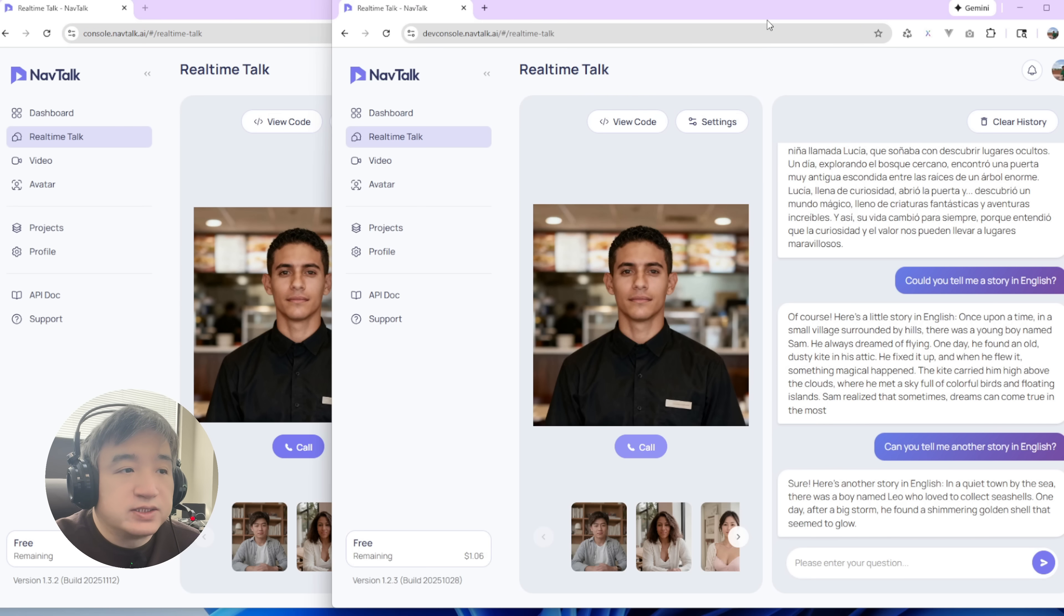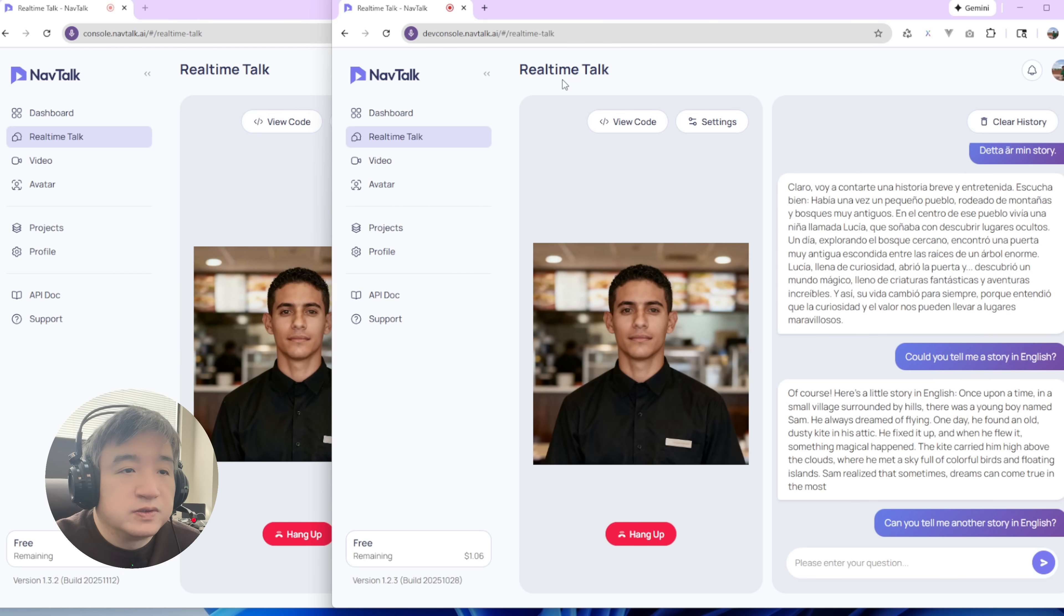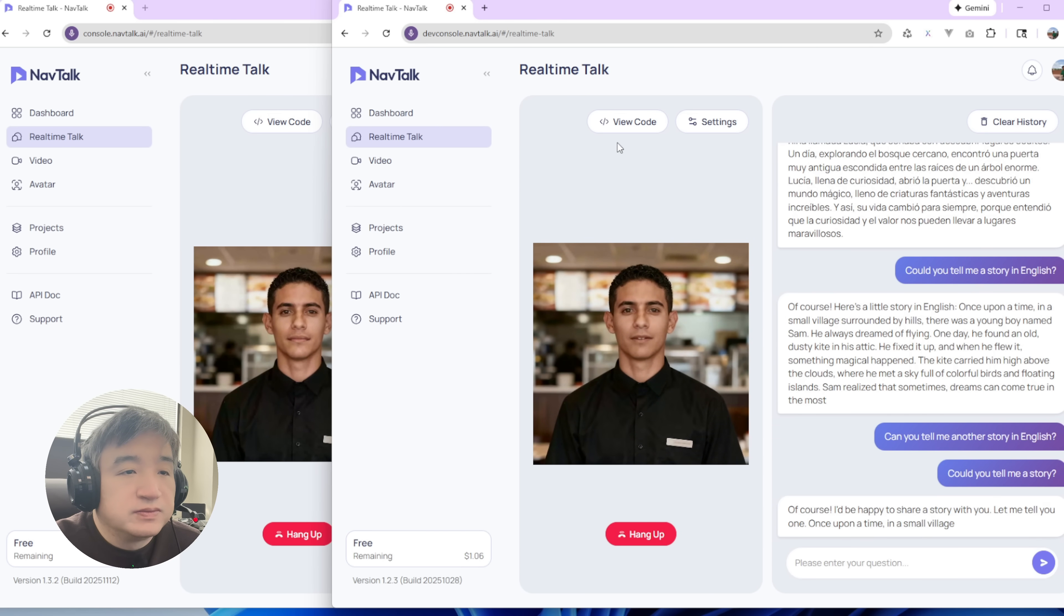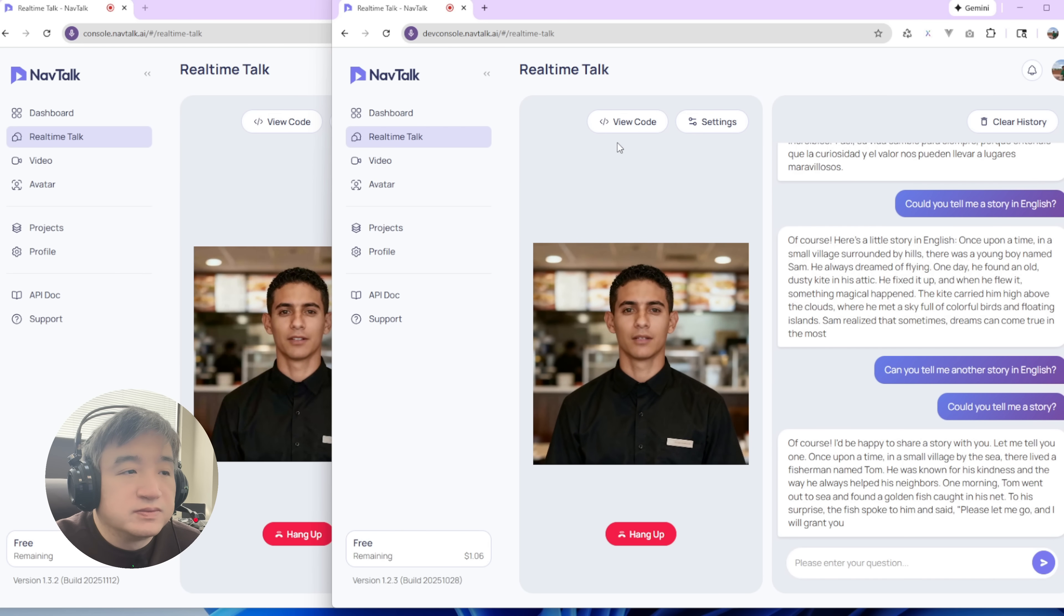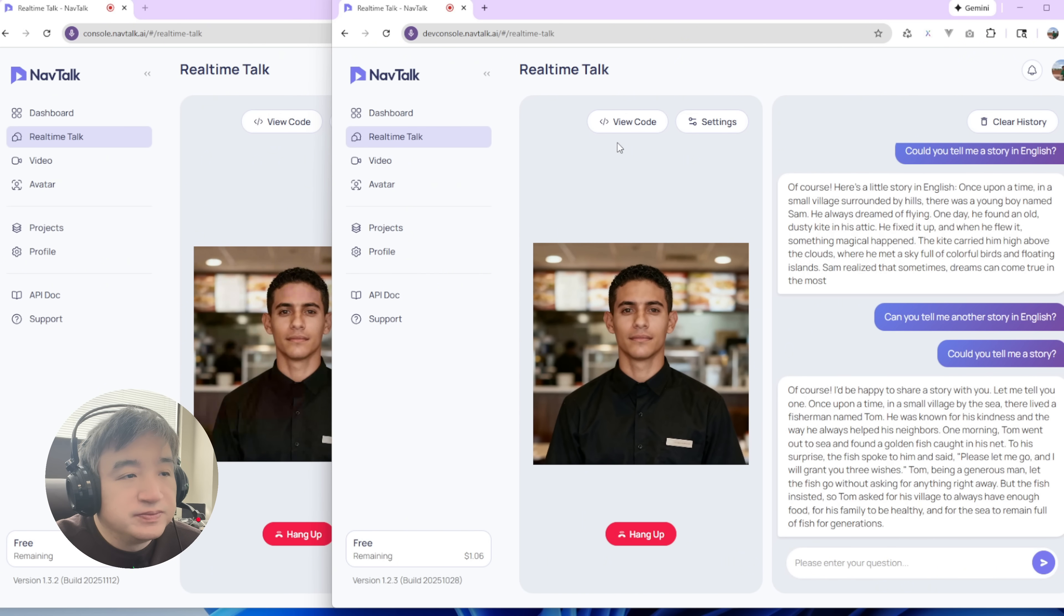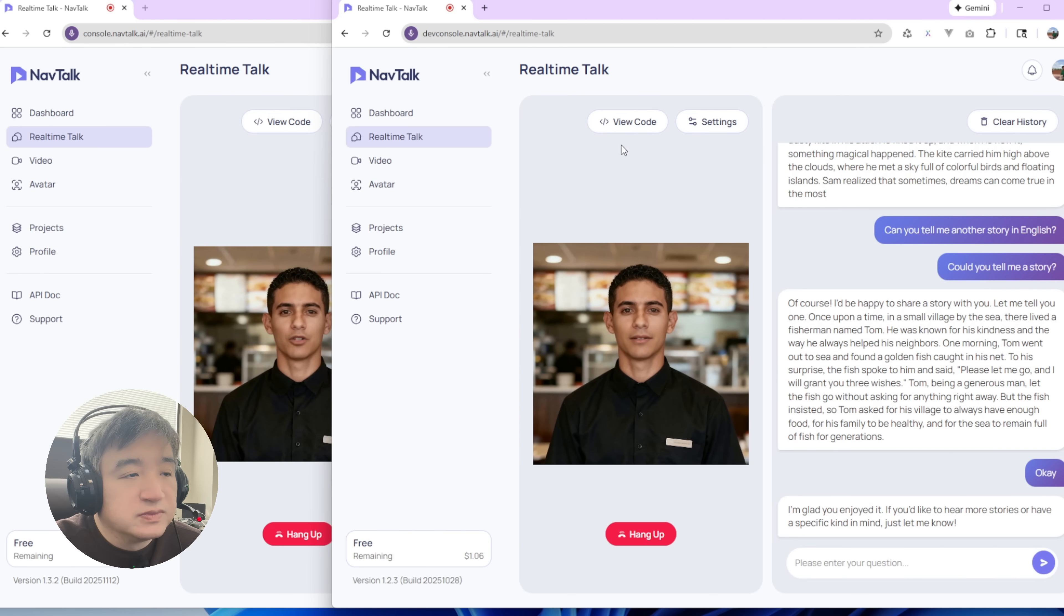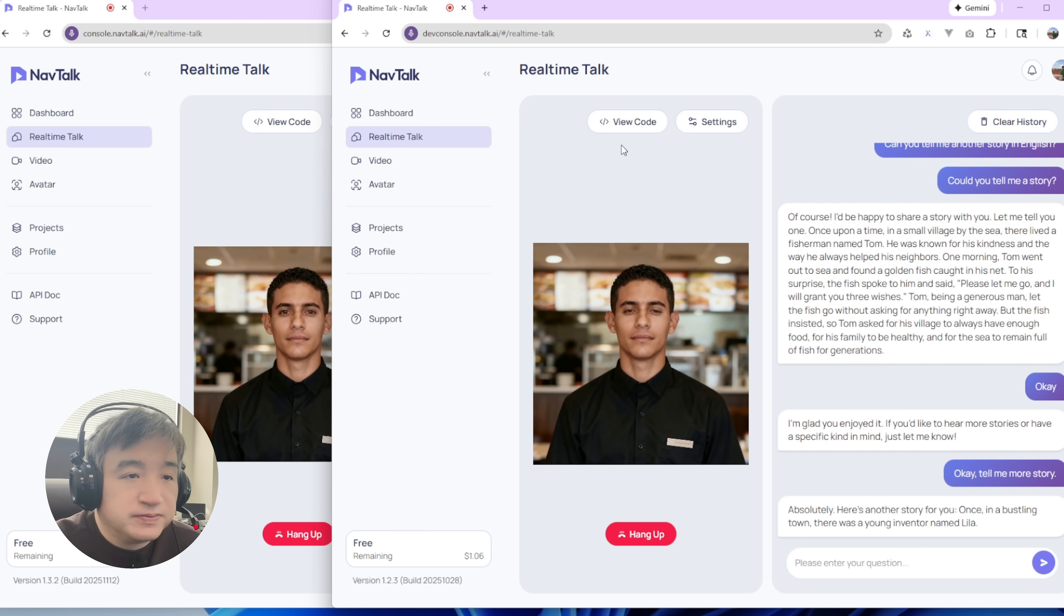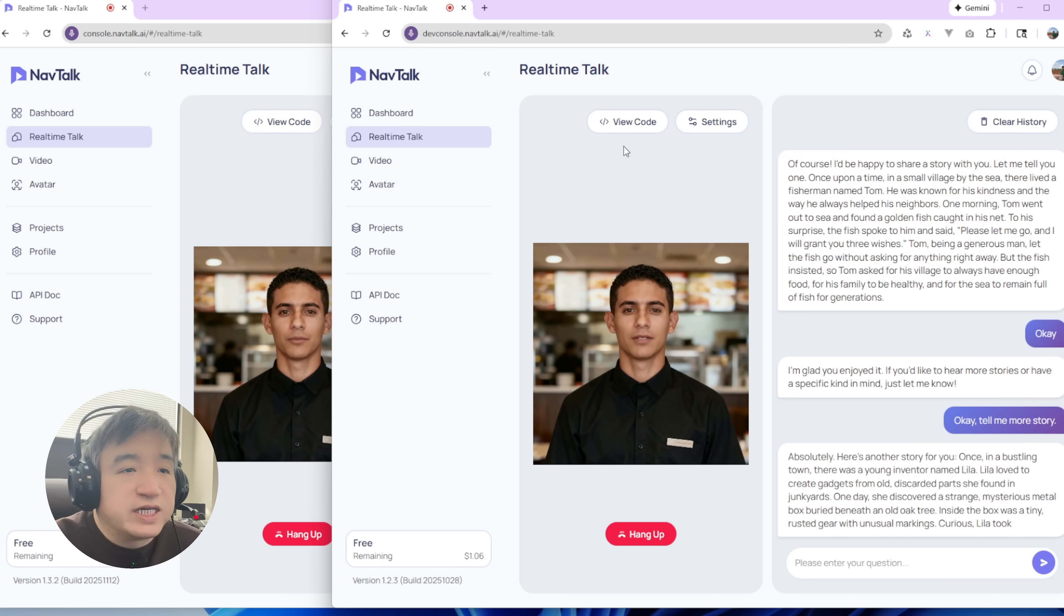Let me do them at the same time. Could you tell me a story? Of course. I'd be happy to share a story with you. Of course. Let me tell you one. I'd be happy to tell you a story. Once upon a time. Could you tell me another story? I'm glad you enjoyed it. If you'd like to hear more stories or have a specific kind in mind, here's one. Tell me more story. Absolutely. Absolutely. Here's another story. Here's another story for you.